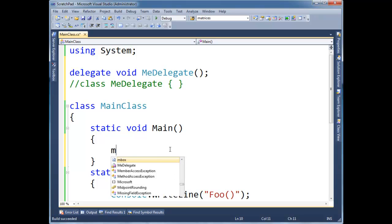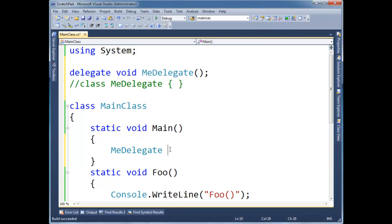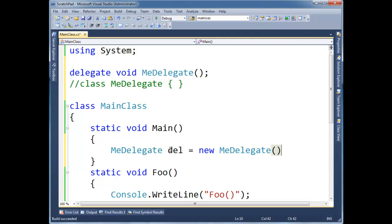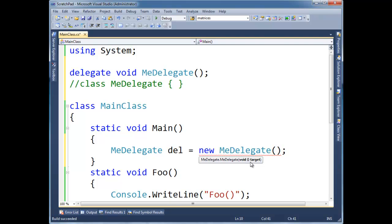I can say, MeDelegate del equals new MeDelegate. But look at the constructor that the compiler generated for us here in the background. It takes this void paren paren target, which is a syntactical way indicating that we need to pass a method here.